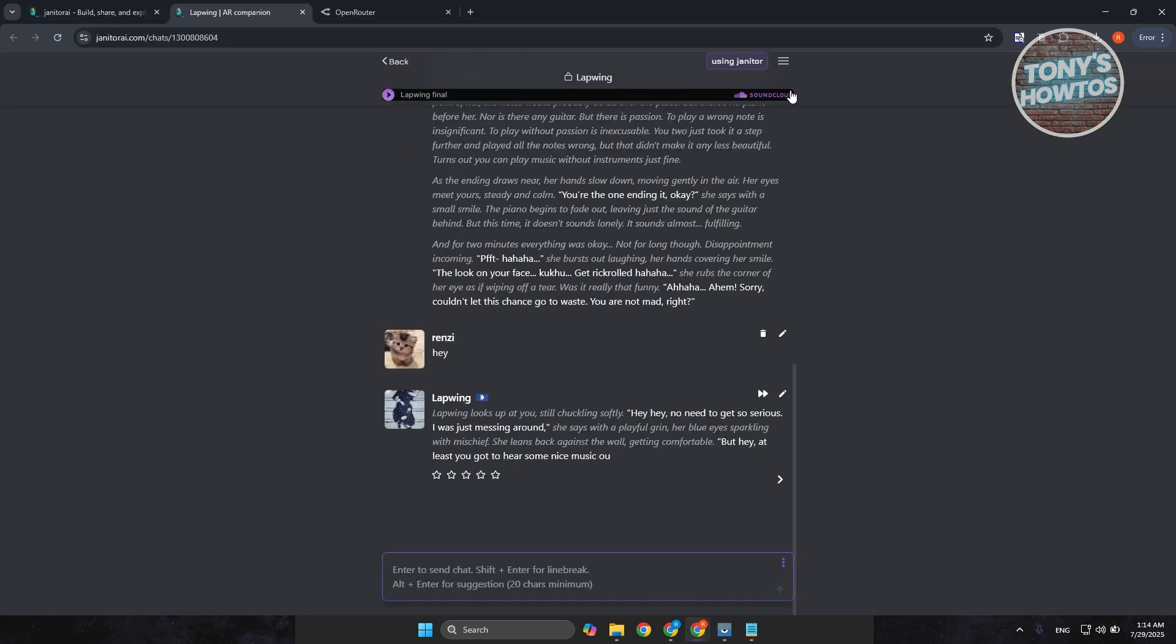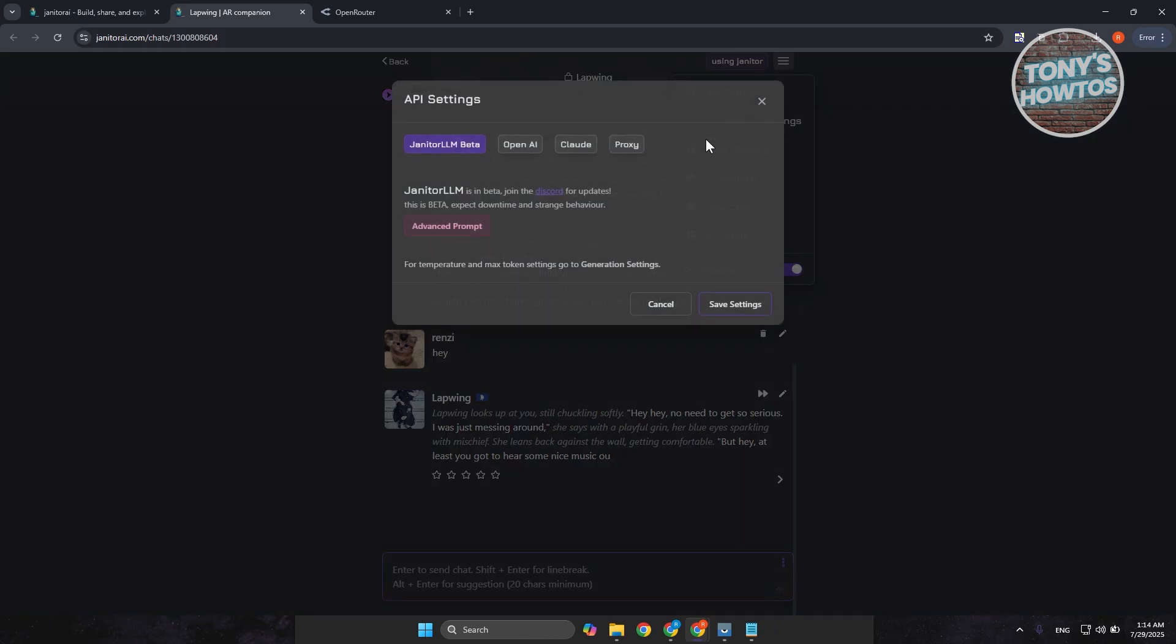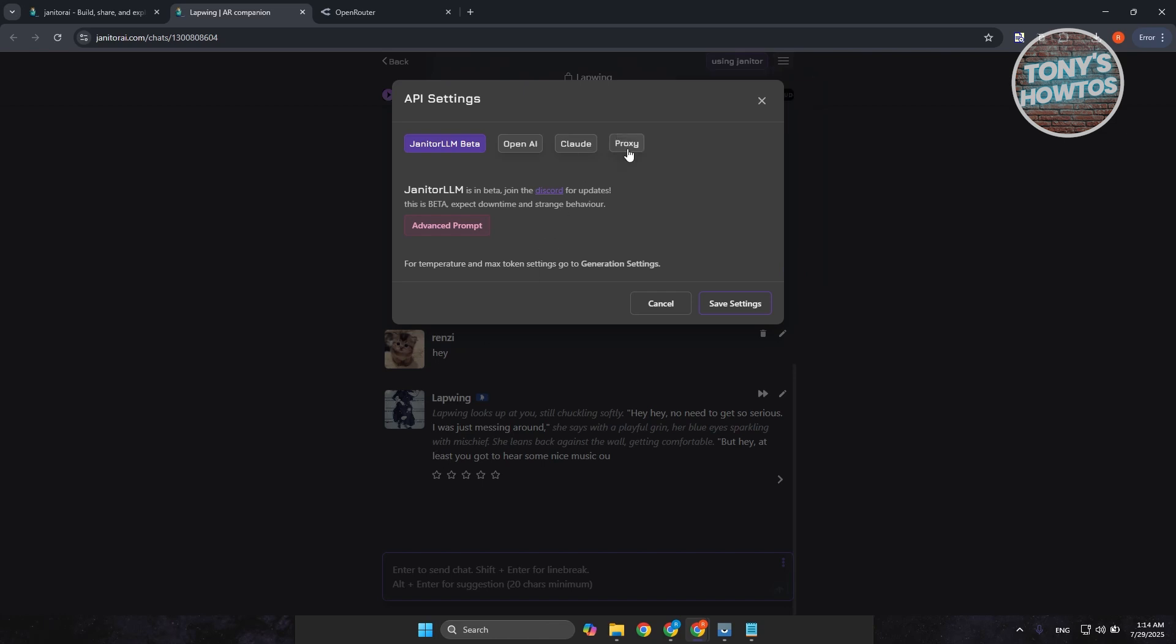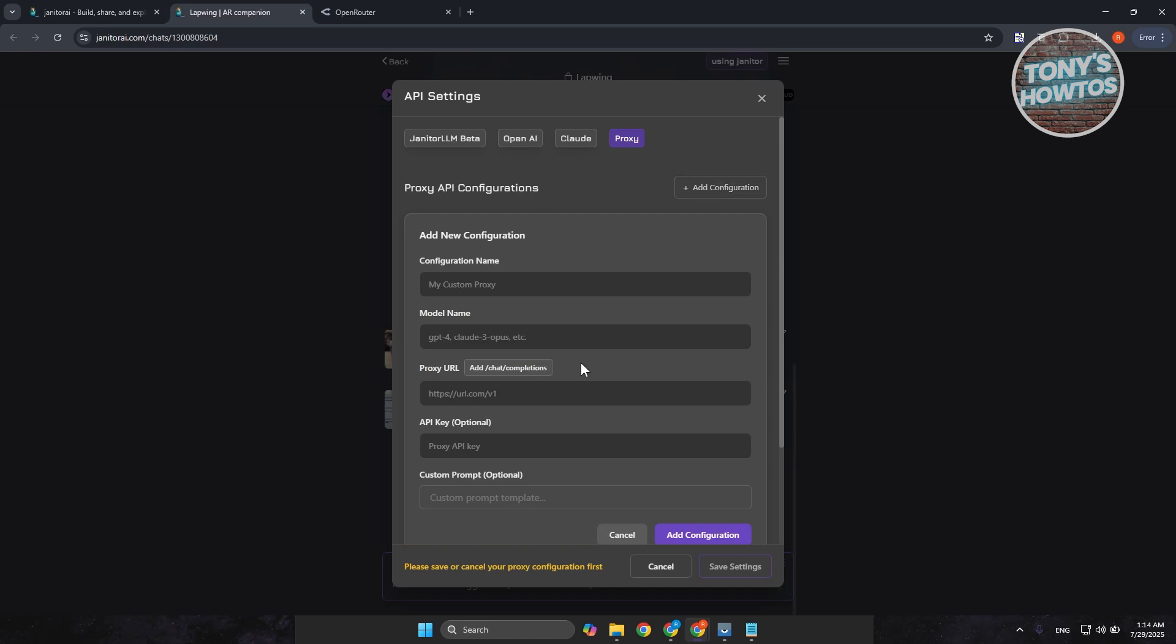Now, in here, you want to go to the top right here. Click on the tree bar icon and you want to go to the section for API settings. Now, you want to go to Proxy. Now, we want to add a configuration. So, you're going to click on Add Configuration.